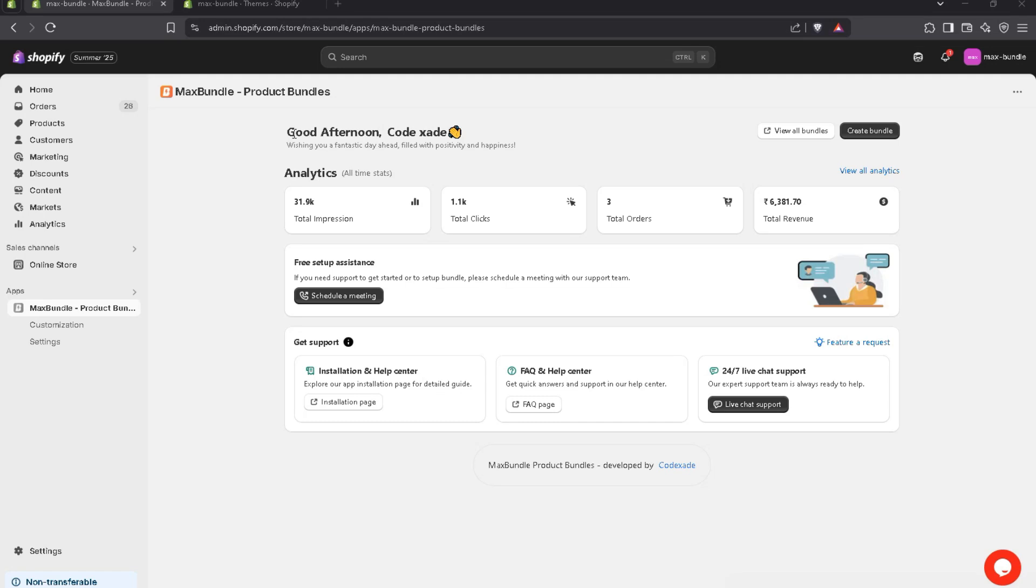Hey everyone, I'm Dinesh. Today I'm going to teach you how to create product bundle in MaxBundle app to maximize your sales and boost your average order value.